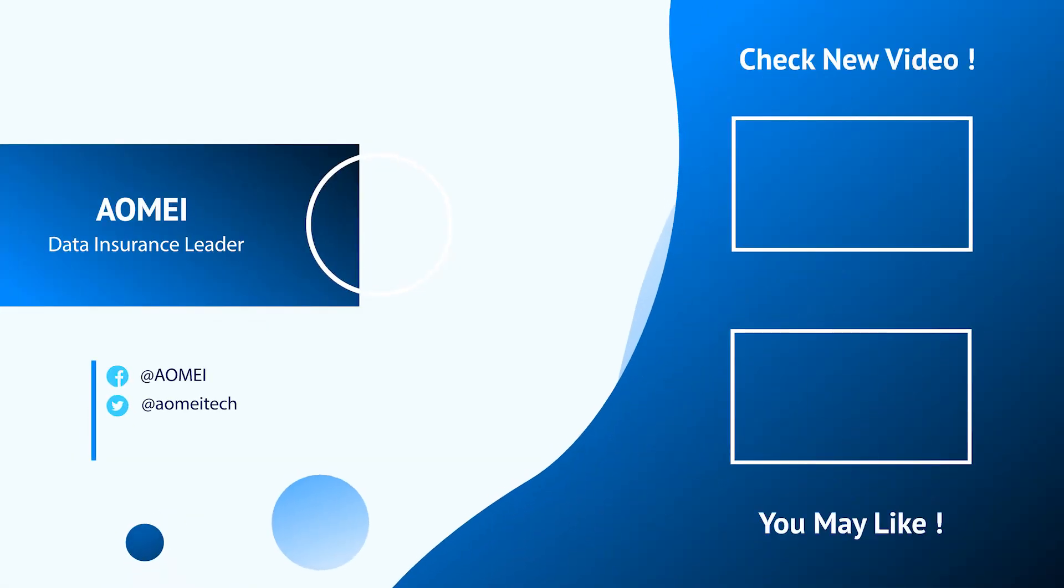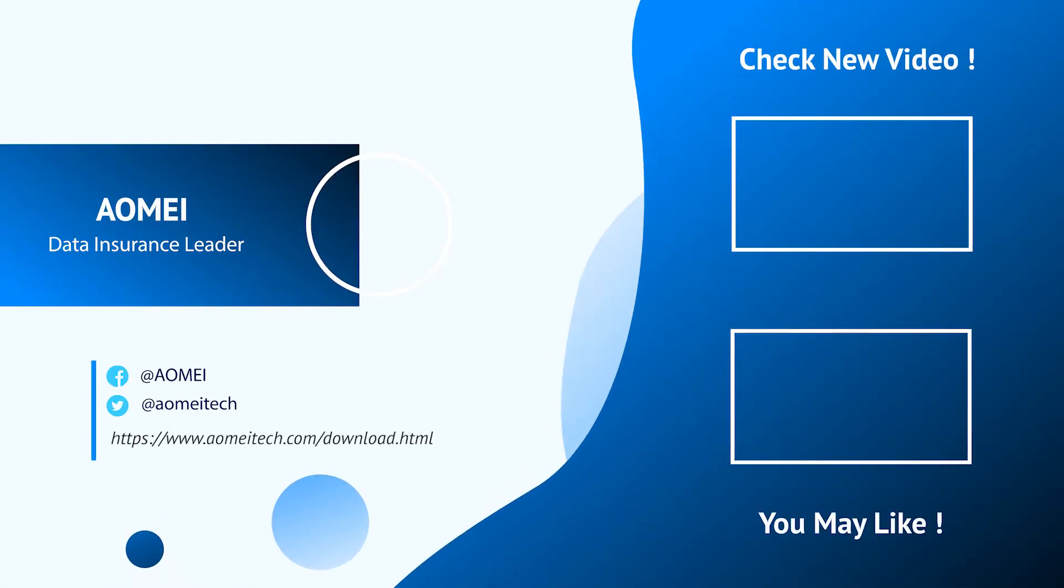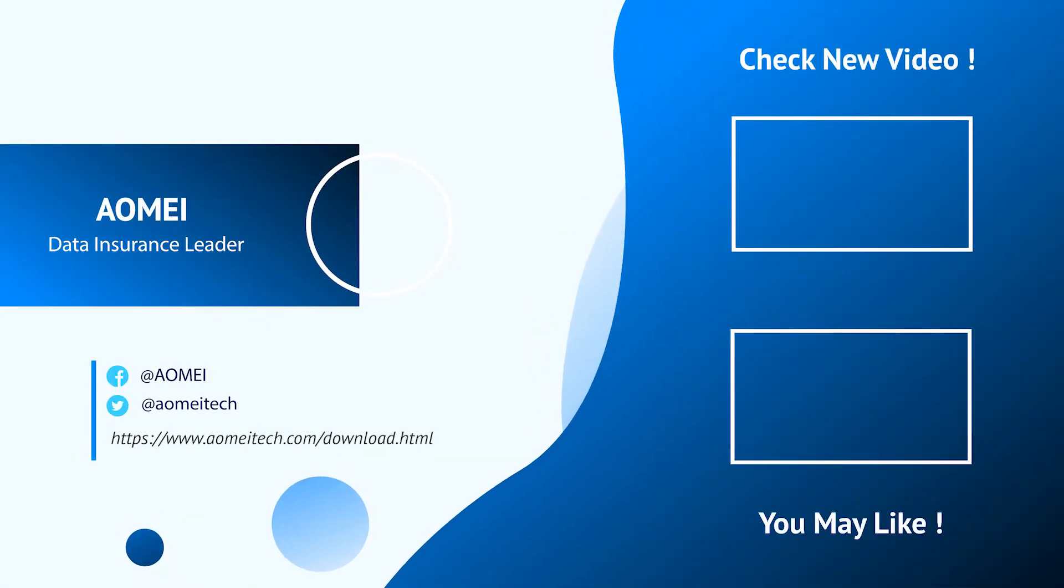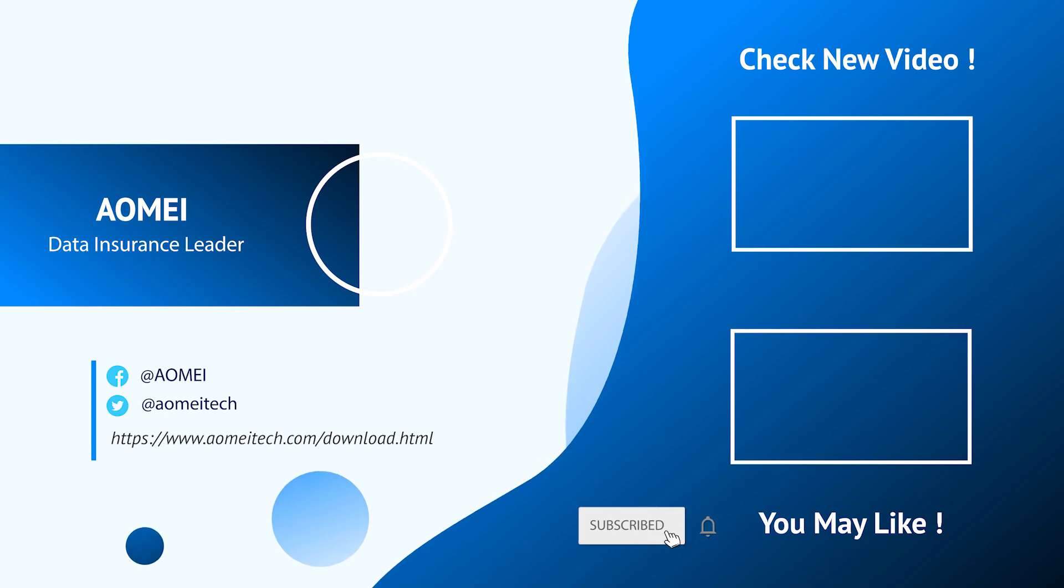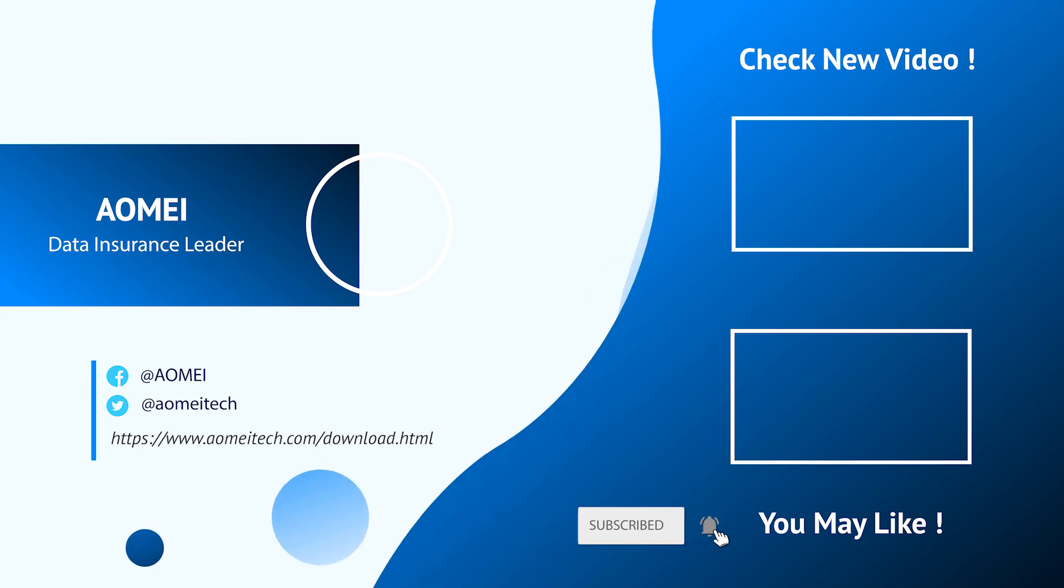Thanks for watching till here. I'll see you in the next tutorials. If you have any questions, please leave comments or email us.